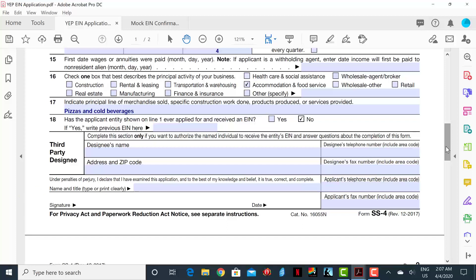As with the Articles of Incorporation, this form will most likely be filled out by an attorney. However, now you have an understanding of the form and information required to keep your business in compliance with the necessary laws. Once the EIN is filled out and filed, the IRS will normally mail you an acceptance letter granting you a new EIN.